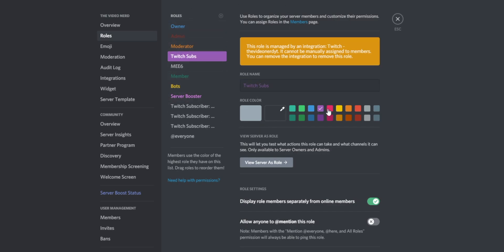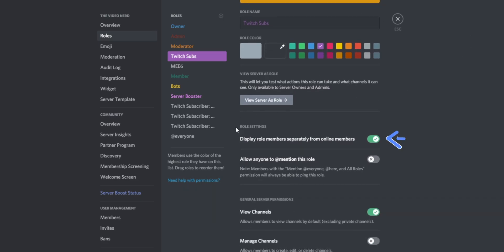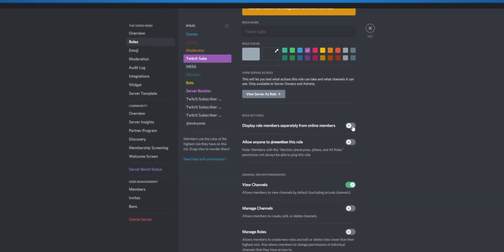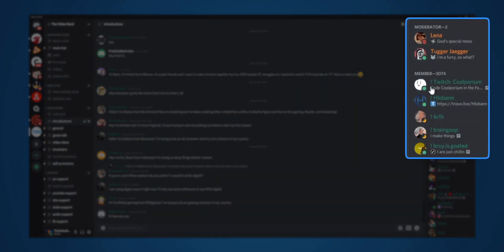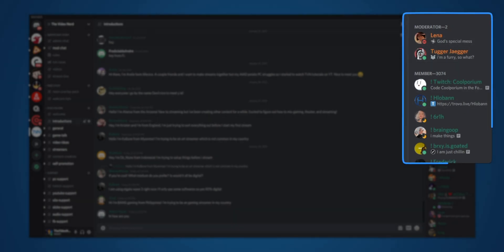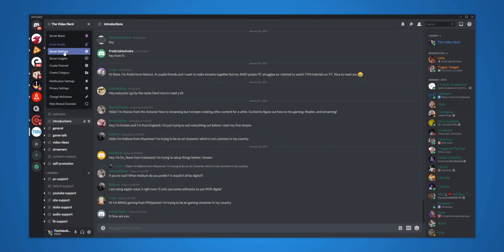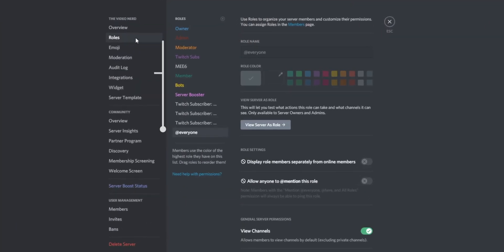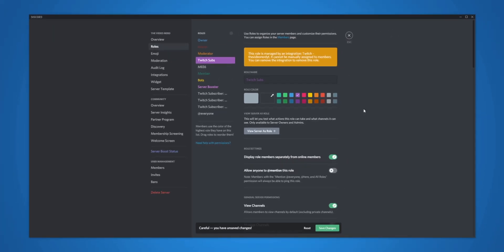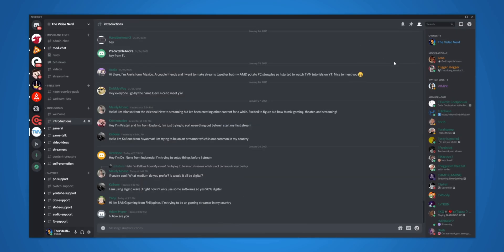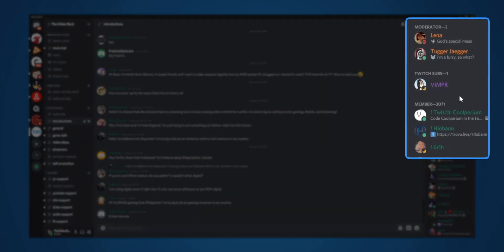For the Twitch subs role to appear on the right side, you need to go back to Server Settings, then go to Roles, and find your Twitch subs role. You can rename it and choose a color for it. Then right here under Role Settings, enable 'Display role members separately from online members.' If I disable this and save it, you will see the Twitch sub role disappears on the right. So go back to Settings, go to Roles, select your Twitch sub role, enable display separately, click Save and close it, and then they will appear right here.